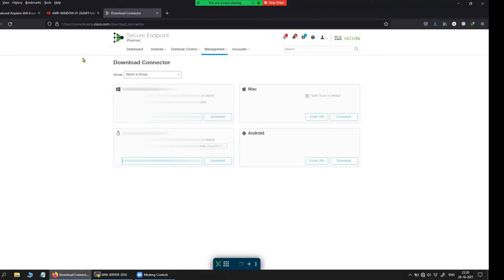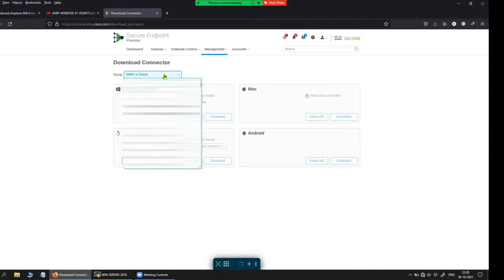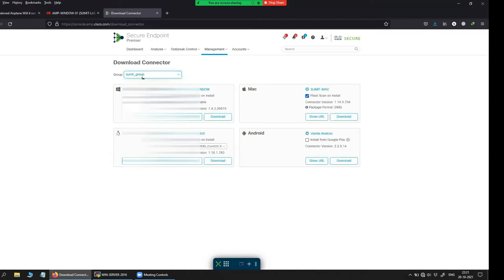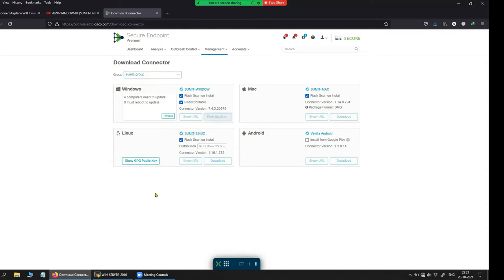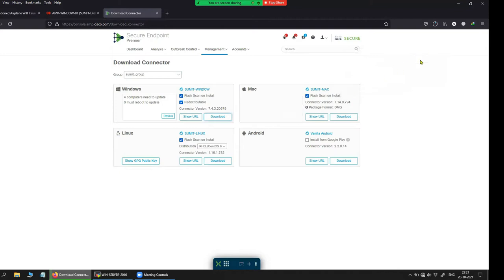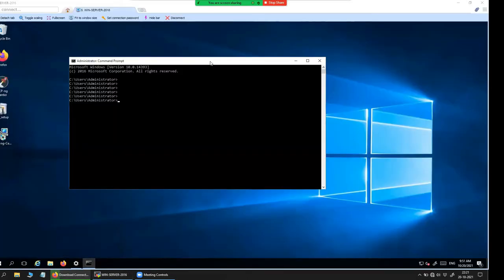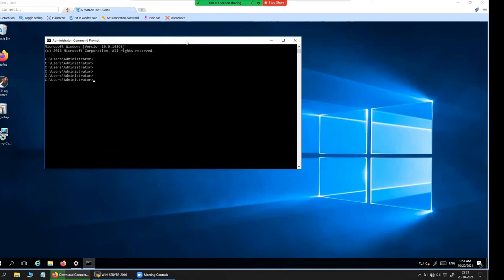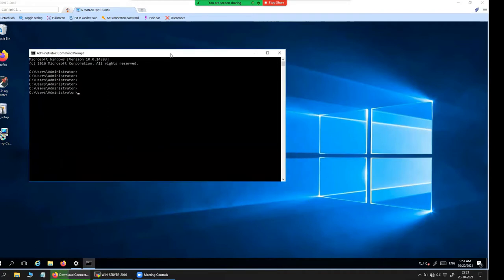Let's get started. On the screen, as you can see, I have the console access and I am trying to download the connector version. Here you can see the group that I'm using — let me download the connector installer. For this particular scenario I'm using Windows Server 2016 Datacenter Edition to create the golden image so that I can create multiple VMs out of it without reinstalling the connector on each VM. That is the main purpose of creating a golden image with Cisco Secure Endpoint.